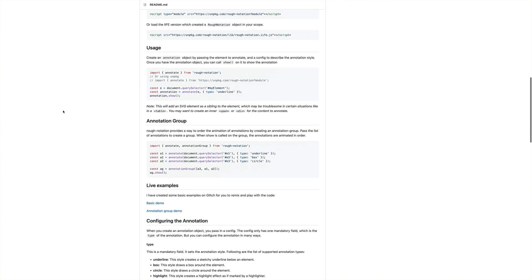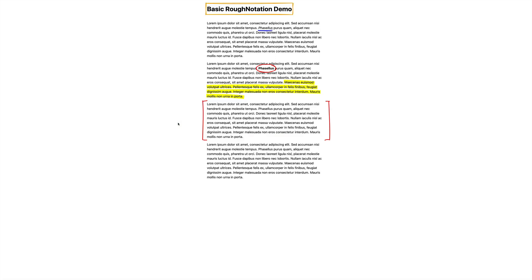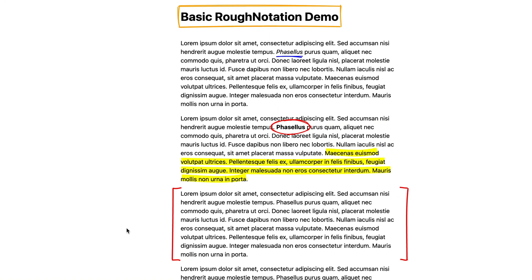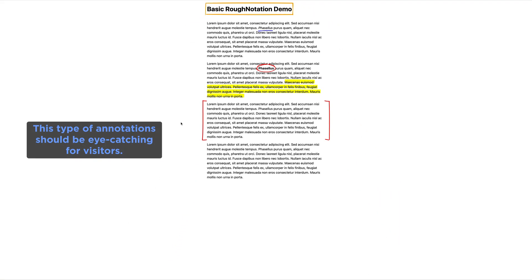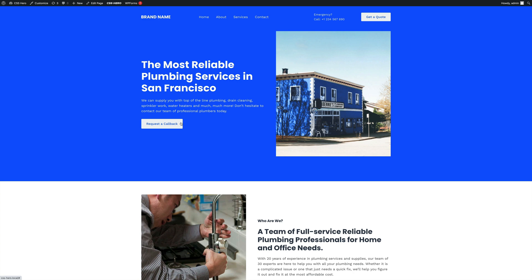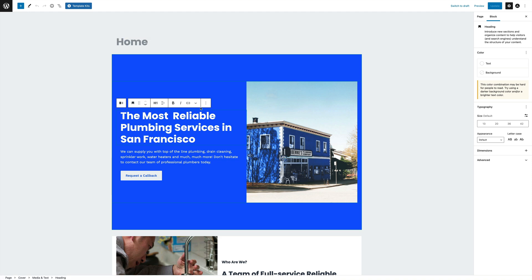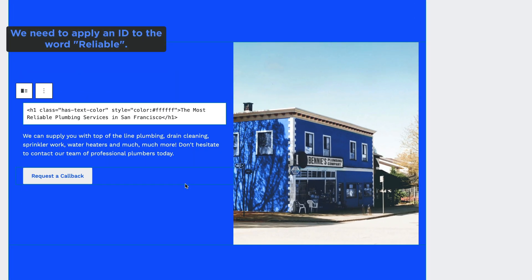Rough notation is a small JavaScript library to create and animate annotations on a web page. These animations are useful for creating eye-catching elements. Okay, let's edit the page. We need to apply an ID to the word 'Reliable'.